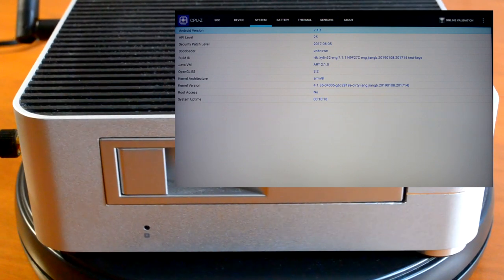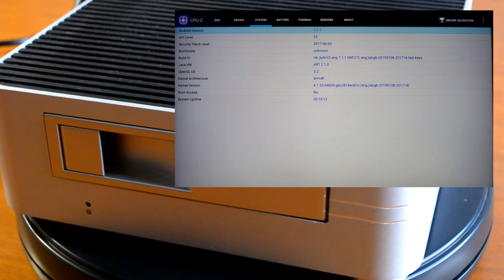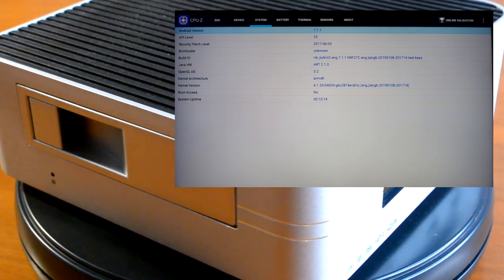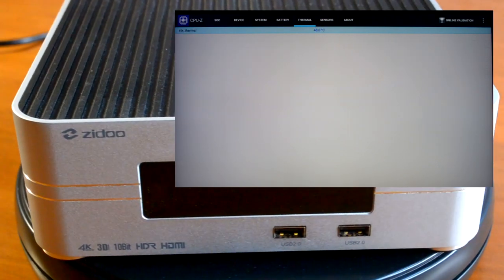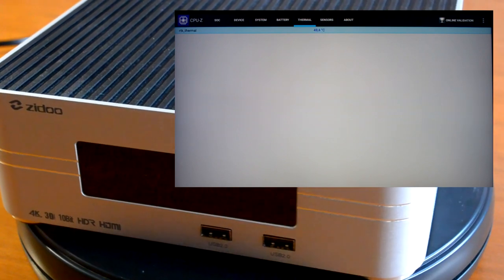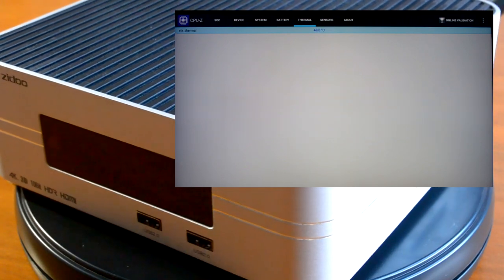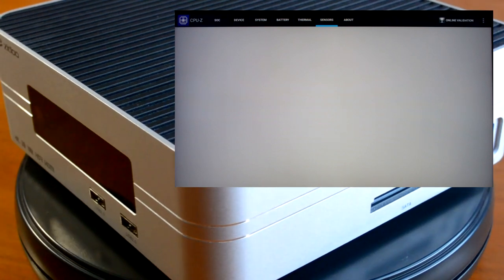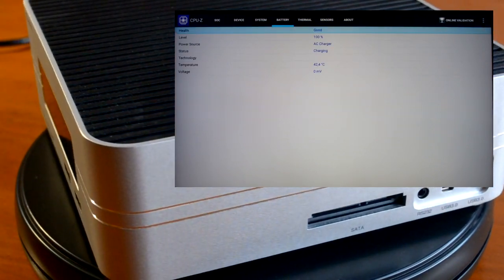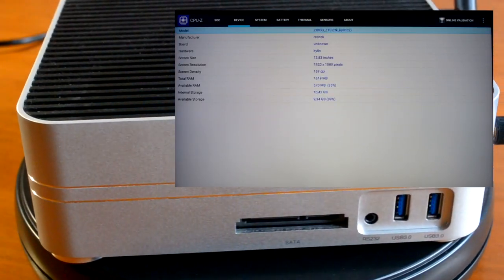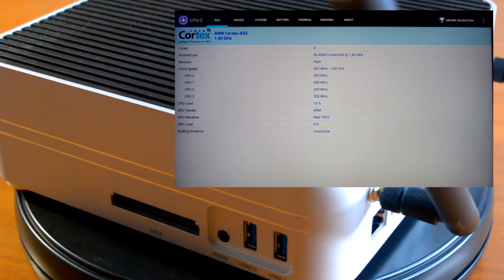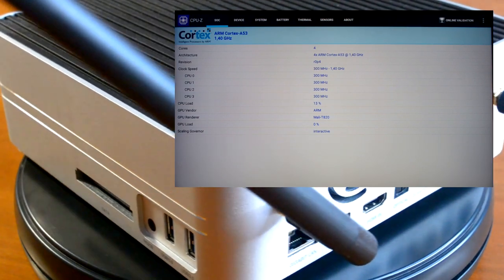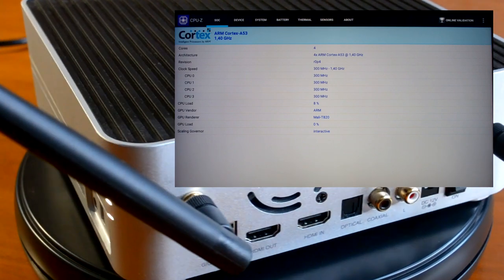Система — Android 7.1.1. Температура процессора около 49,6 градусов. Датчиков нет. Вот такое оборудование установлено непосредственно в этой мультимедийной приставке.